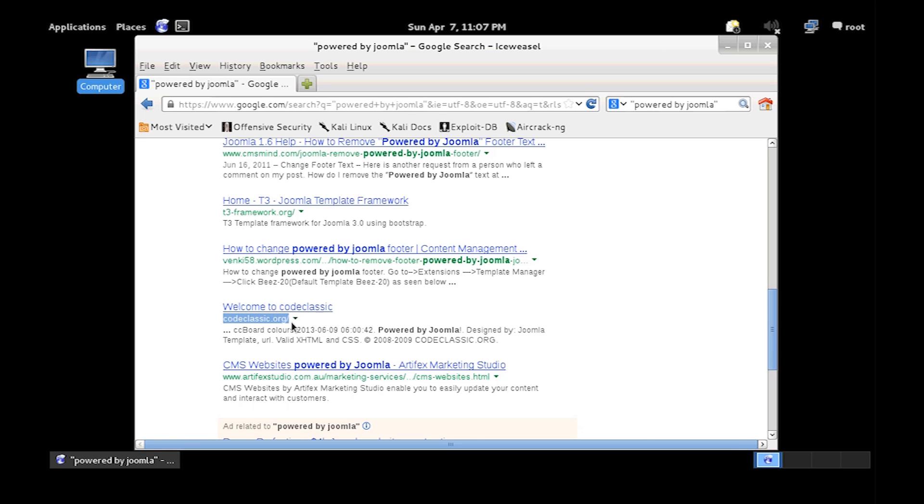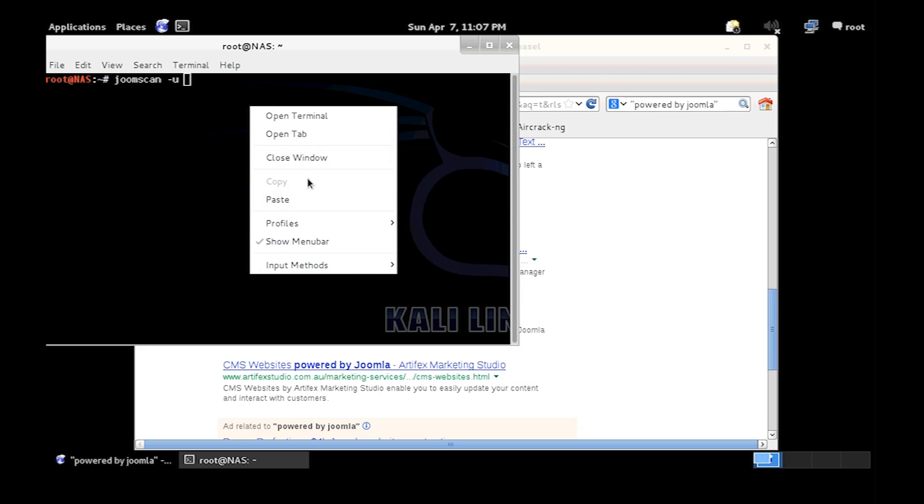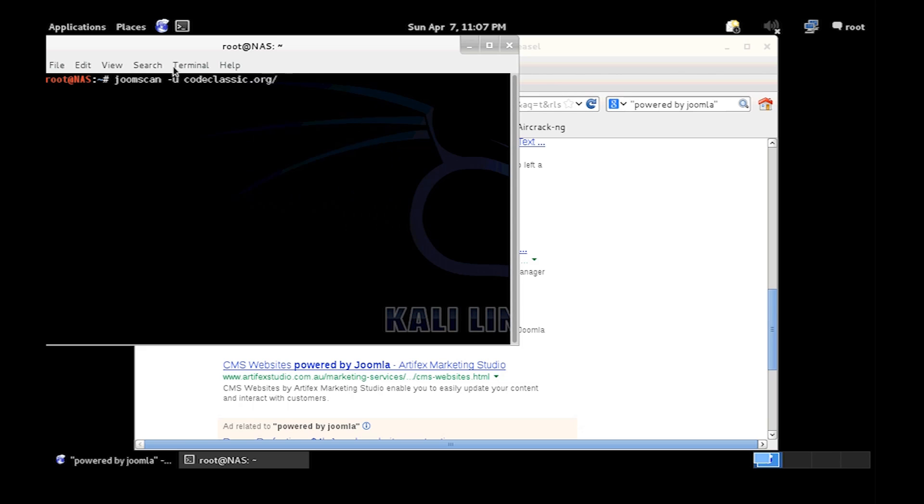I'm going to run a scan on CodeClassic.org. So all you need to do is open one of these terminals and then type in the command joomscan minus u and then the website. Paste in there CodeClassic.org, enter.